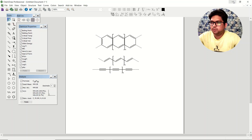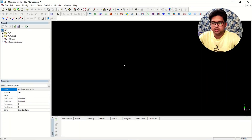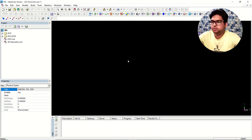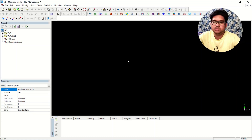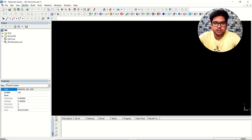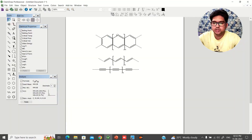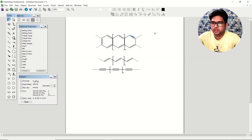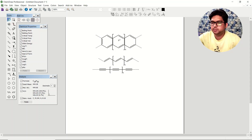Materials Studio allows you to design a three-dimensional material. To design a material in one dimension, you have to set the second and third dimensions far away from each other so that they are non-interacting. In this case, the repeating unit is this benzene ring.